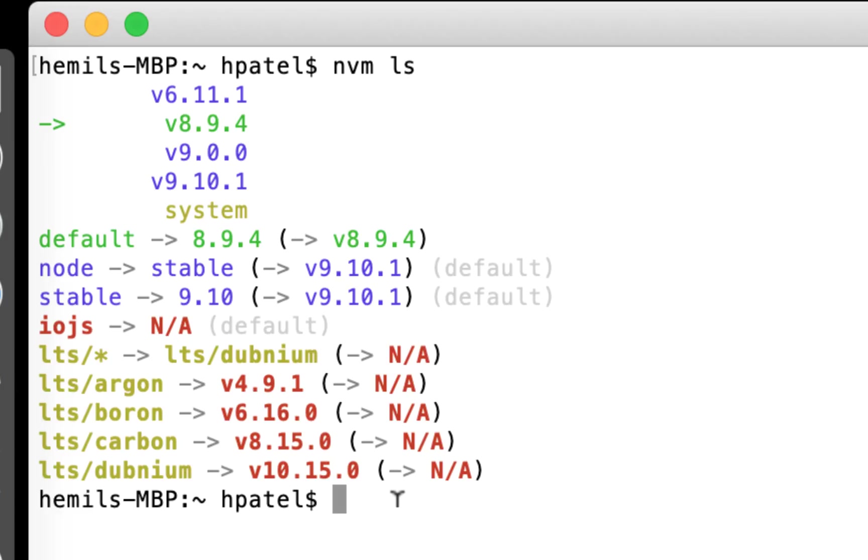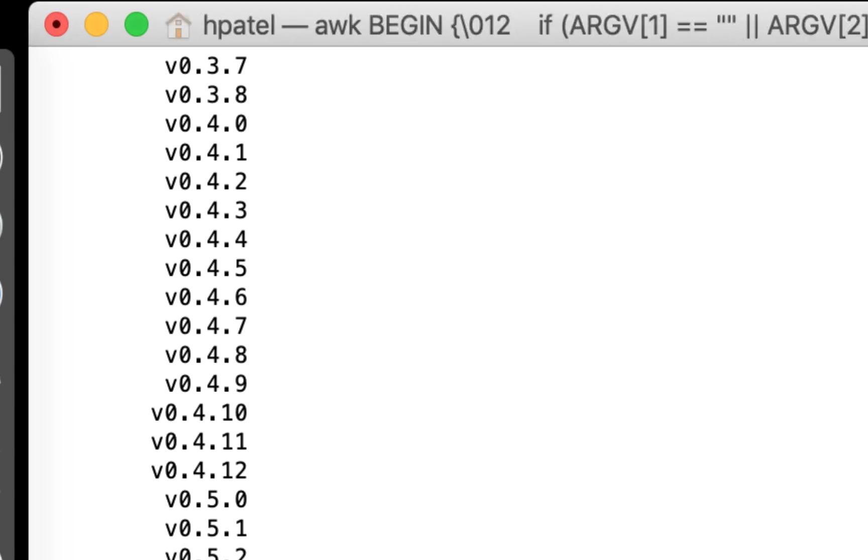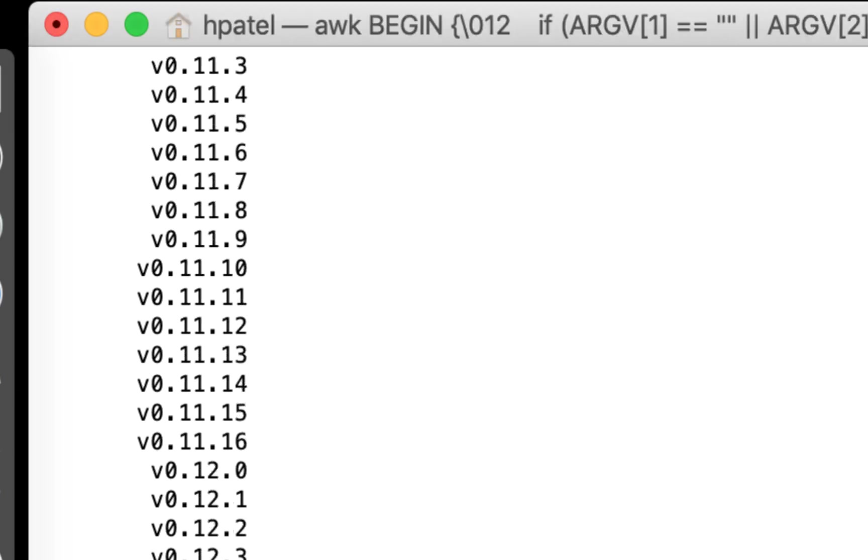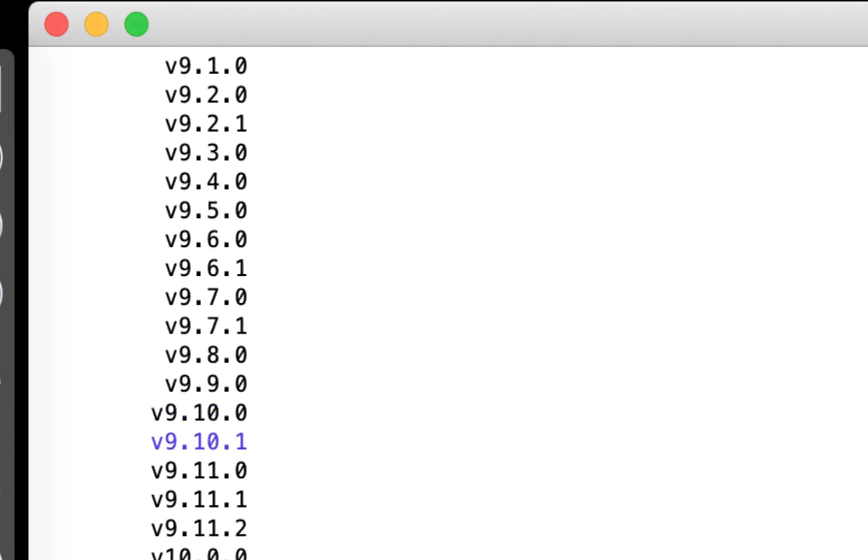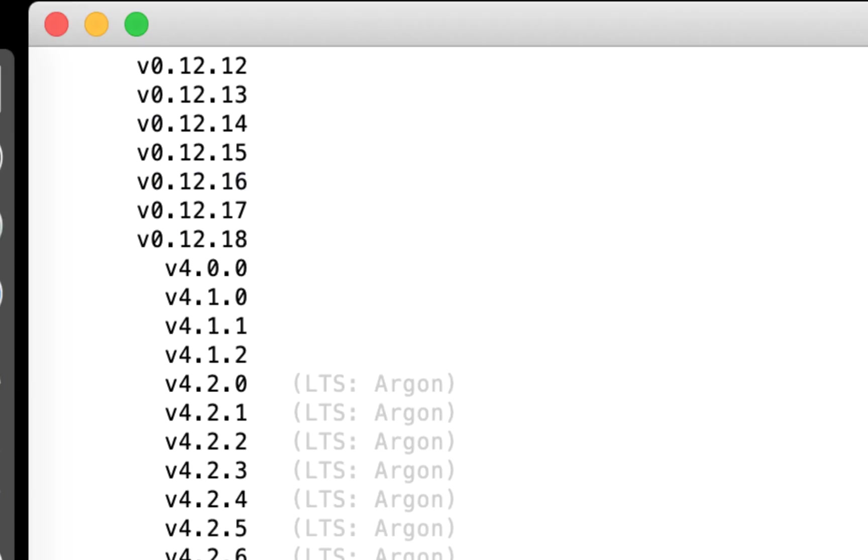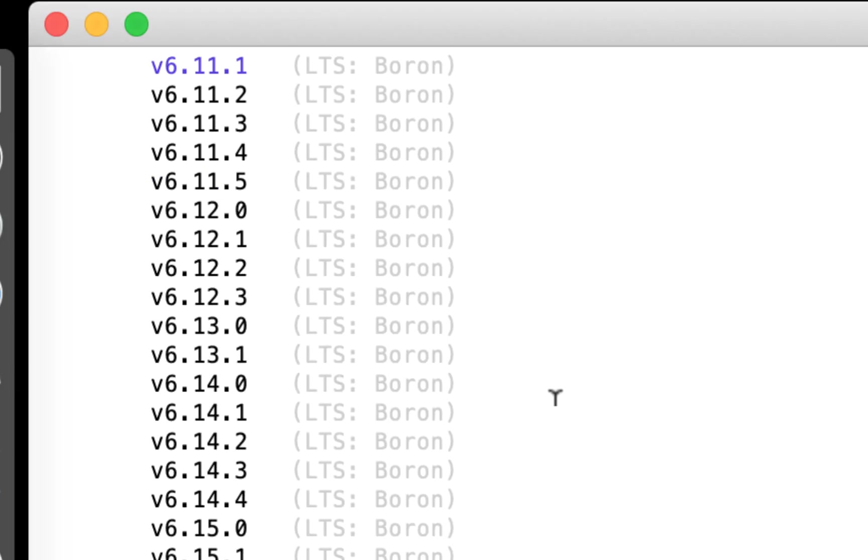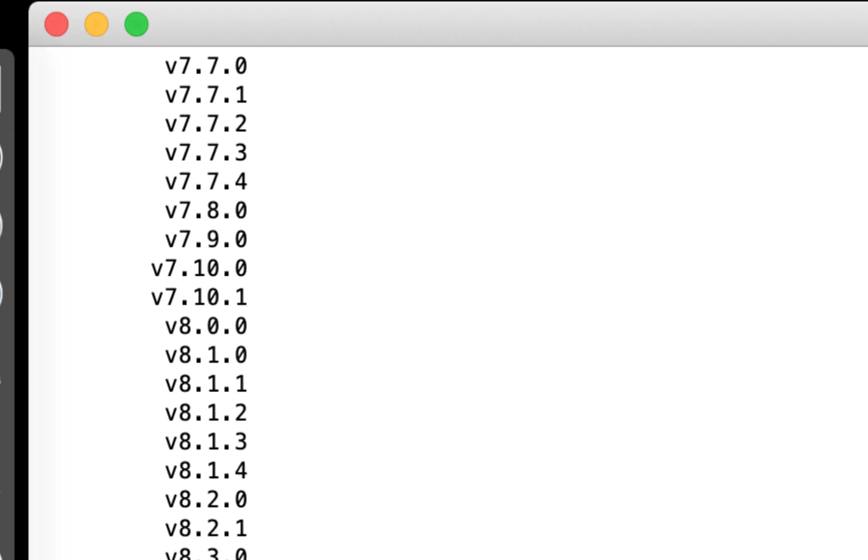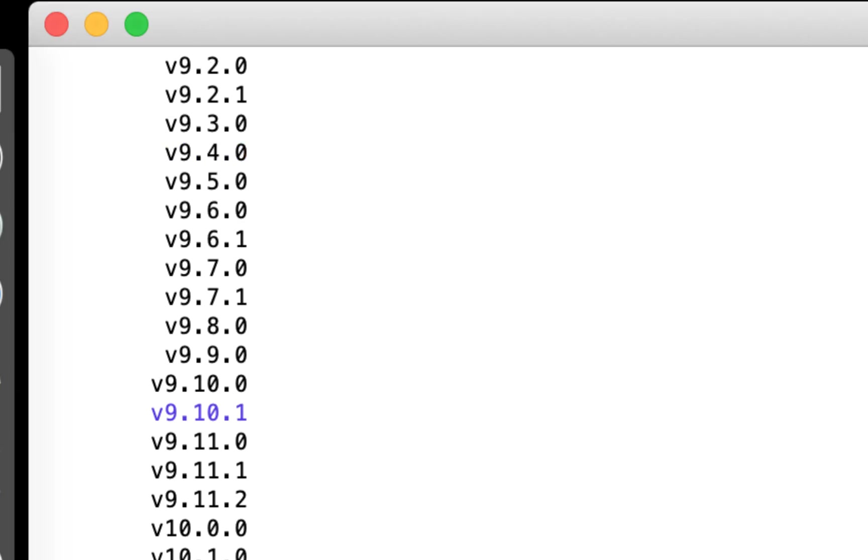But from here, I want to look at what is the latest LTS version available. So one way to do it where you can look at all the versions, which is nvm ls dash remote. When I do that, it would print all the versions available to be downloaded. And there are too many of them. And it says here LTS. So I'll have all the LTS. So what I want to do is I just want to know all the LTS. So I don't really care about the other versions.